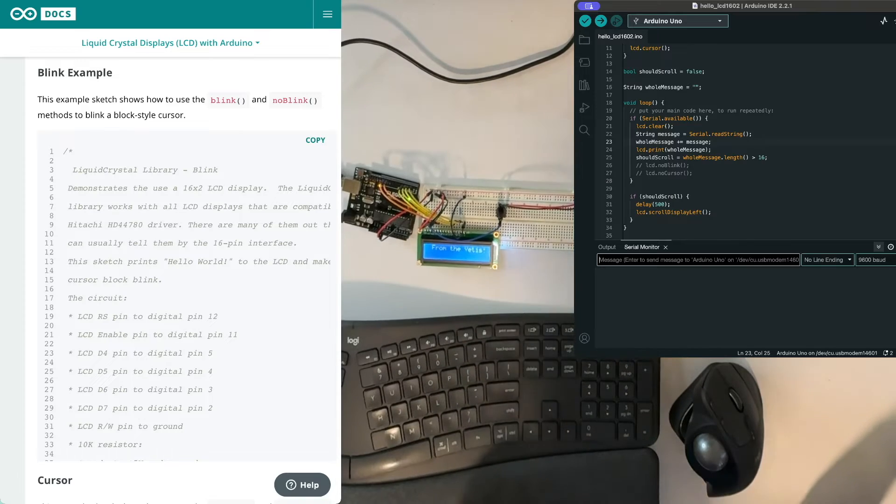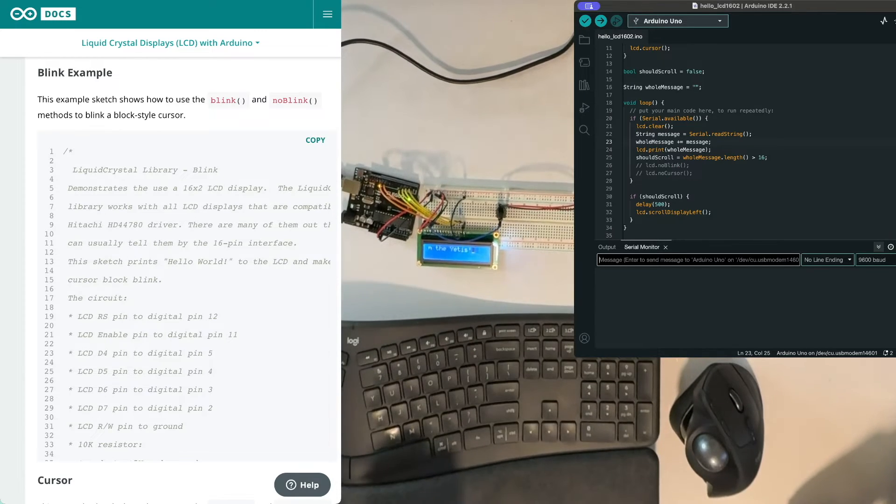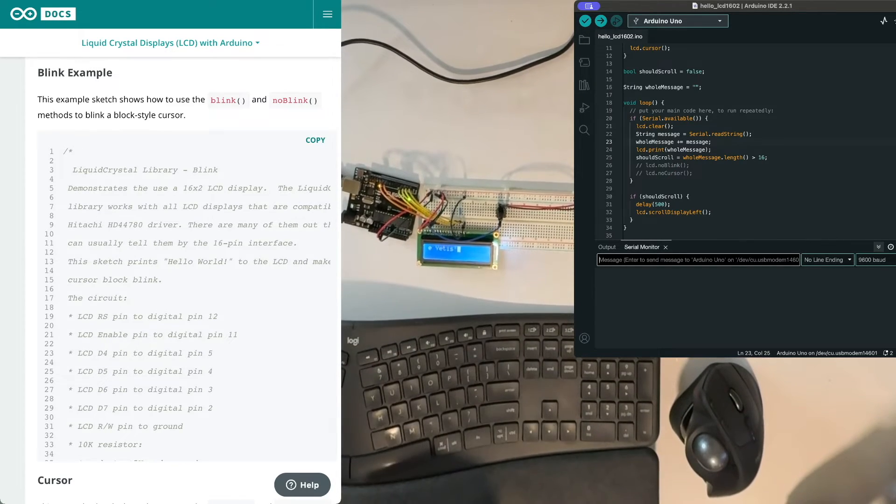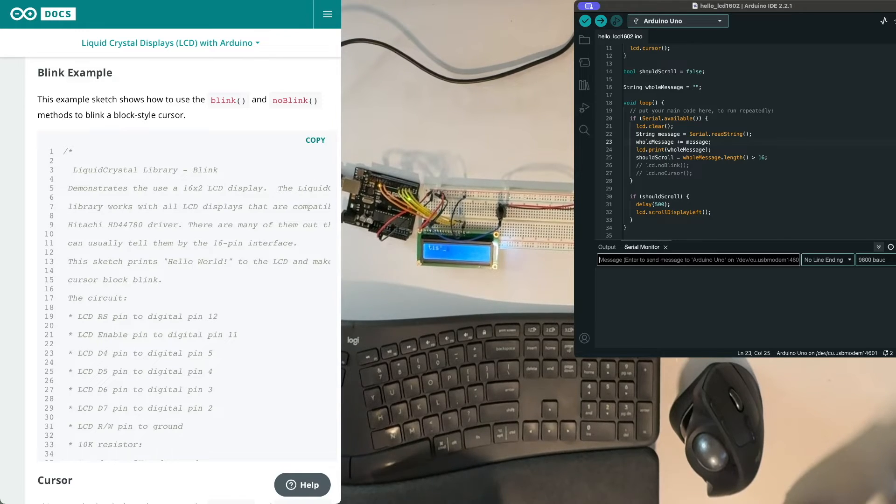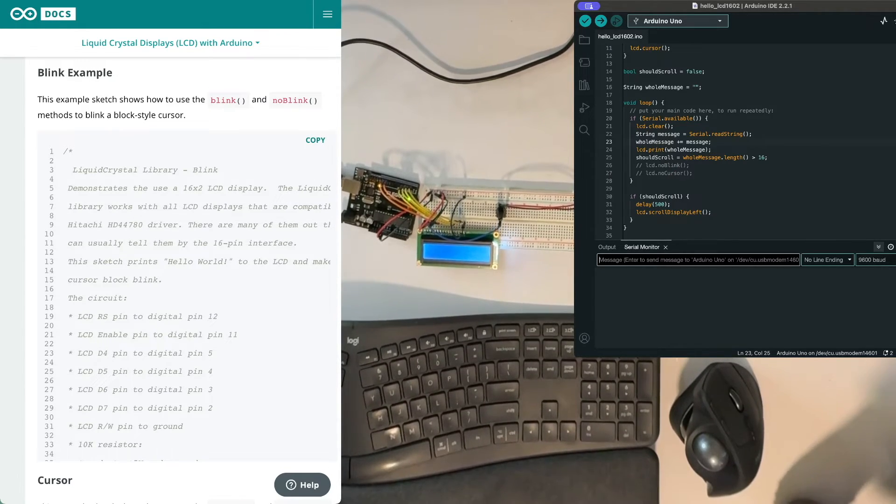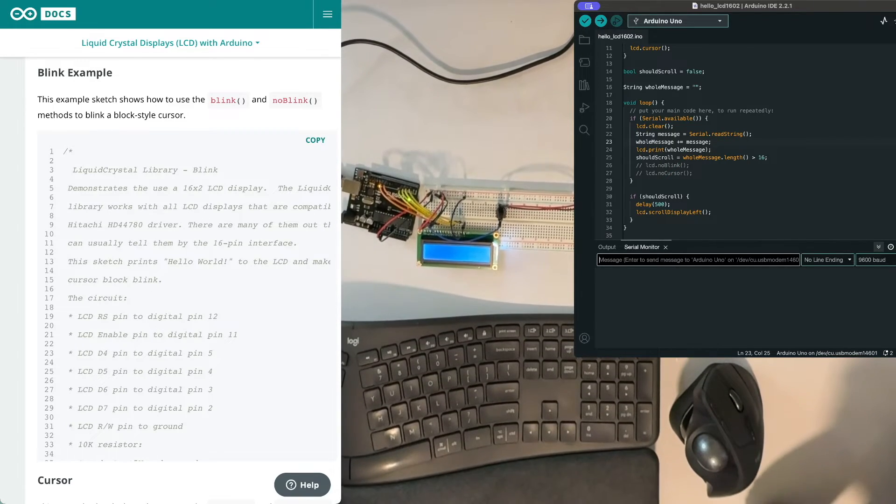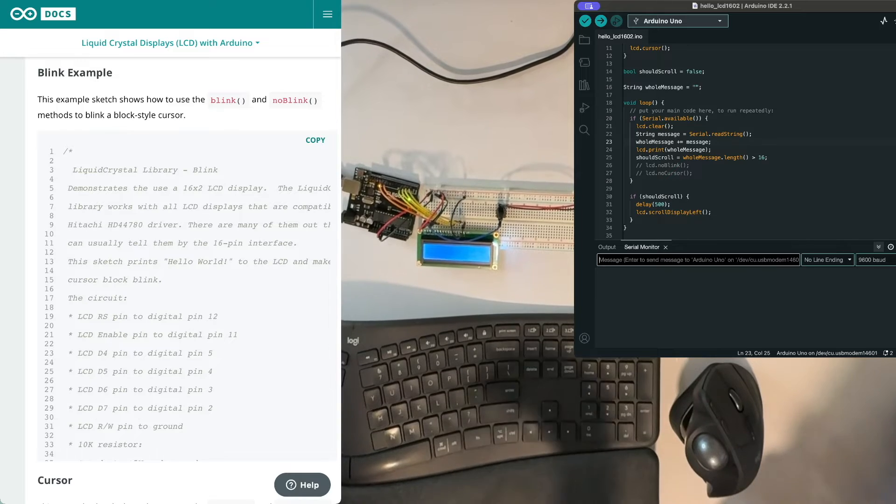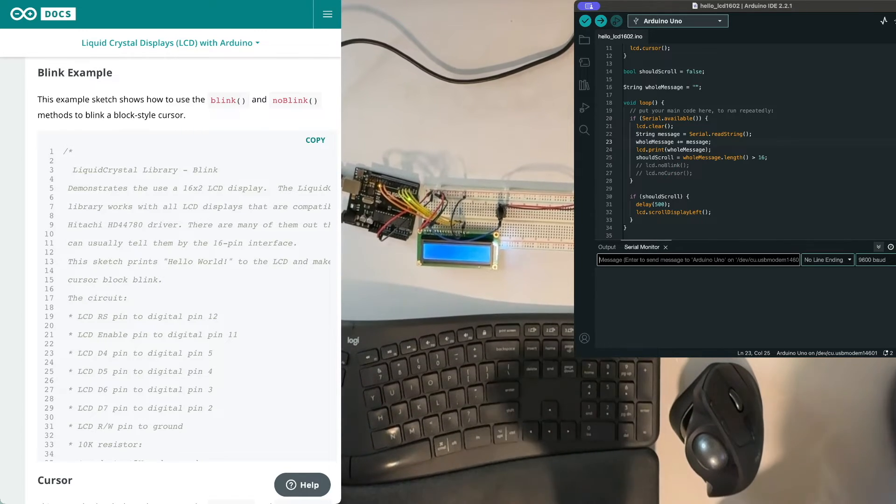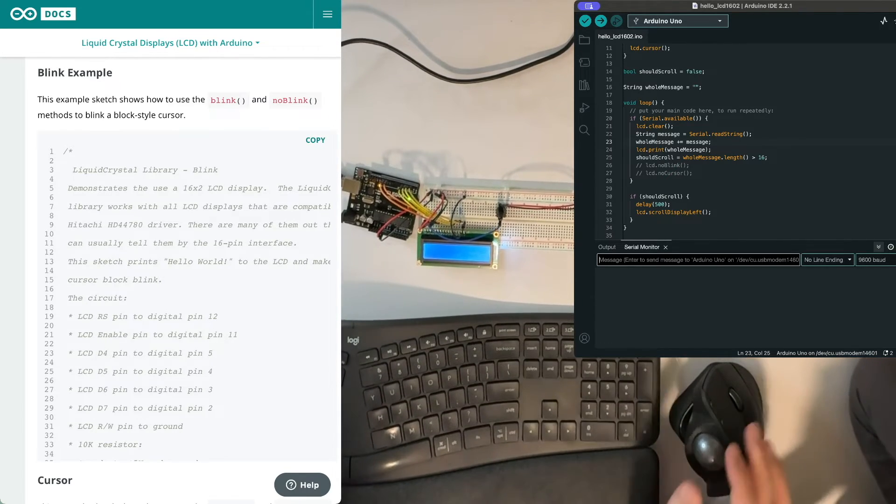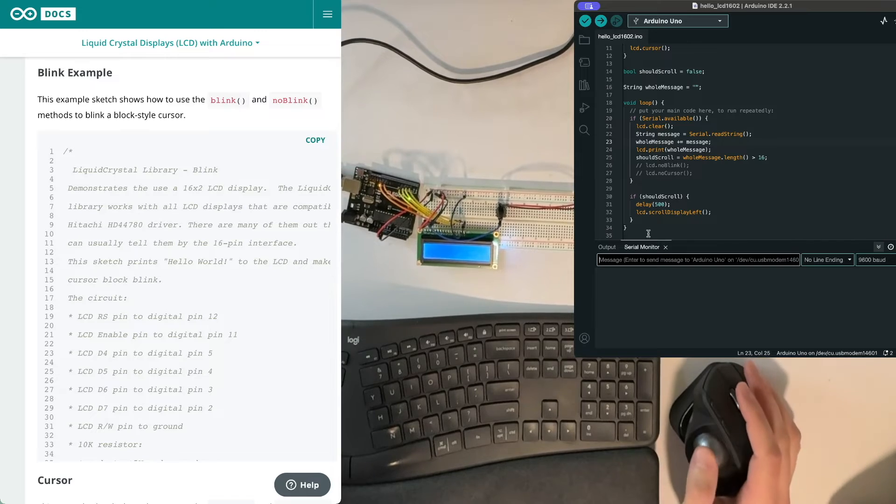Cool. So you can see how we combined a few different things that we've done. Oh, and there's the cursor coming across. So we printed a message which is the first thing we did. Now we have some scrolling which is the second thing we did. We use the serial which we did last time, the third thing we did, and now we added the blinking cursor.